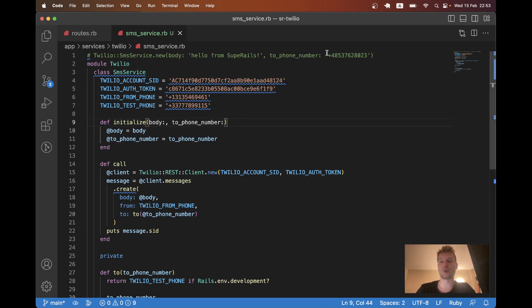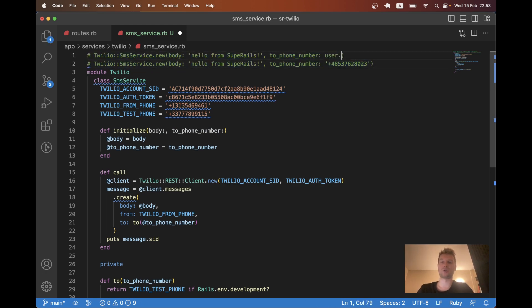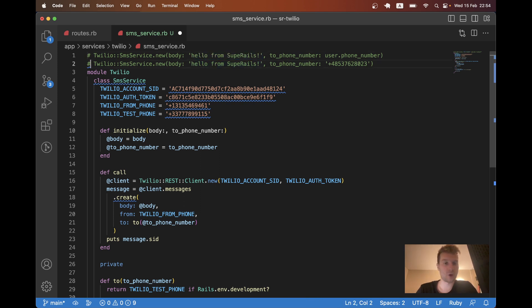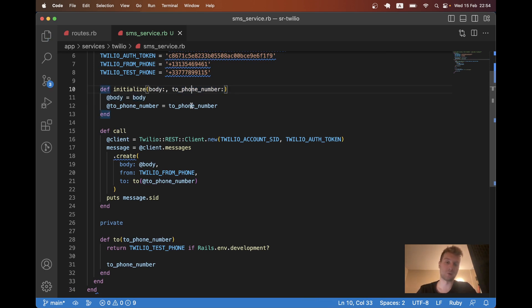In the to phone number, you can be using something like user.phoneNumber. And here it can be like any text you would want to have. So by having this body and to phone number, we make this SMSService flexible to allow any text and any phone number.